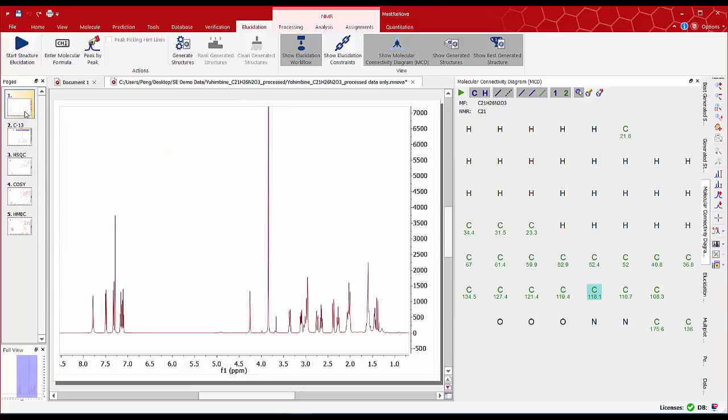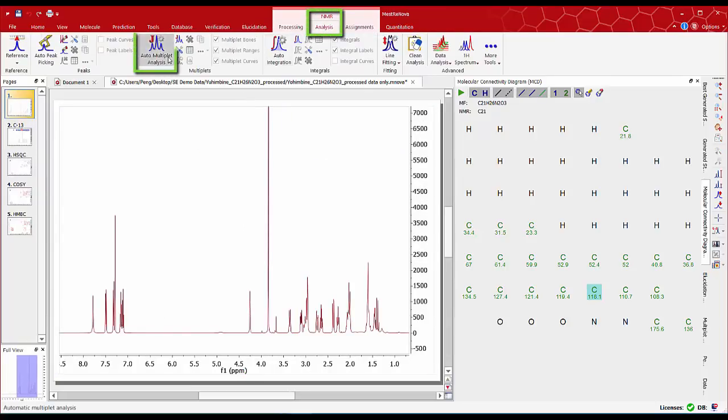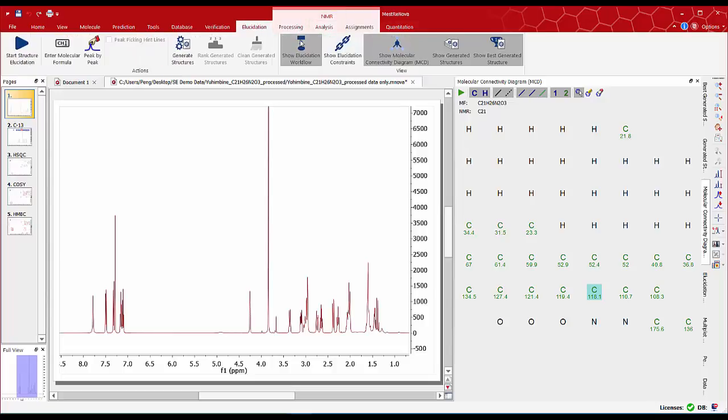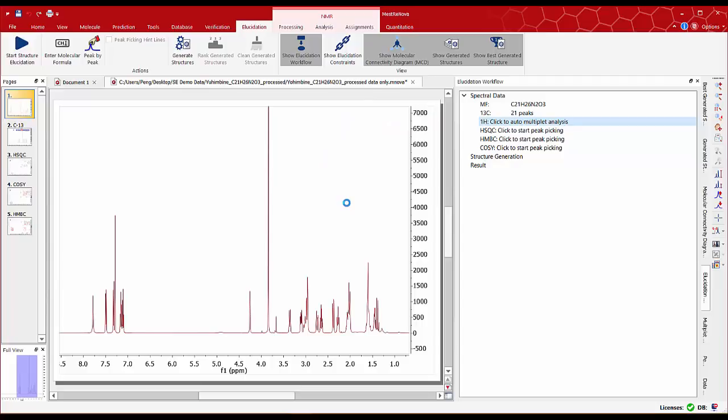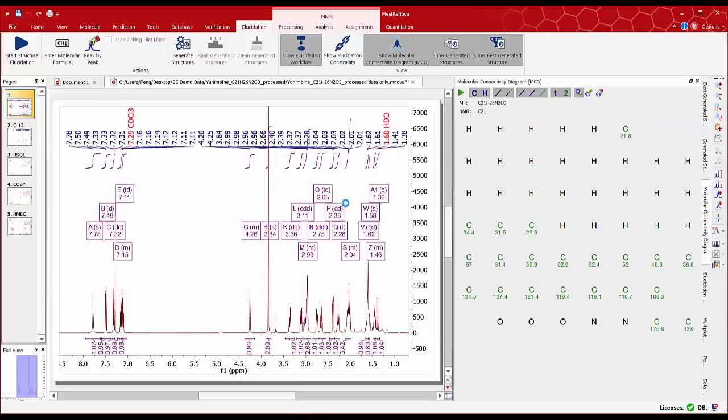Next we analyze the proton spectra. To do this we can either go to analysis and select the automatic analysis tool or use the structure elucidation workflow and select the 1H auto multiplet analysis. All proton multiplets are now analyzed and integrals normalized.